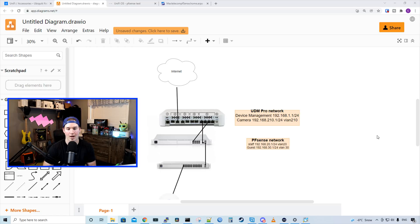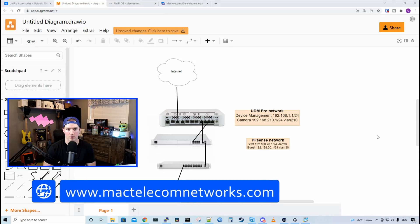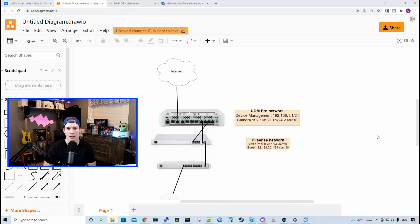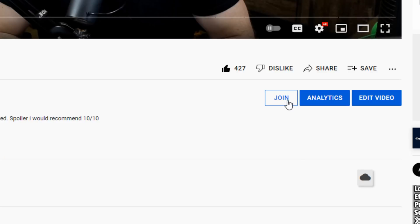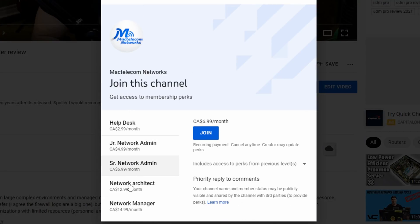If you need your UDM Pro to act as your controller, this would be the way to do it. If you're new here, please hit the subscribe button and make sure to hit the bell icon. If you'd like to hire us for network consulting, visit www.mactelecomnetworks.com. You can find us on Instagram at MacTelecom Networks. And if you want to support the channel, we do have memberships available — click the join button on one of my videos. That will make sure that we keep this channel ad free.